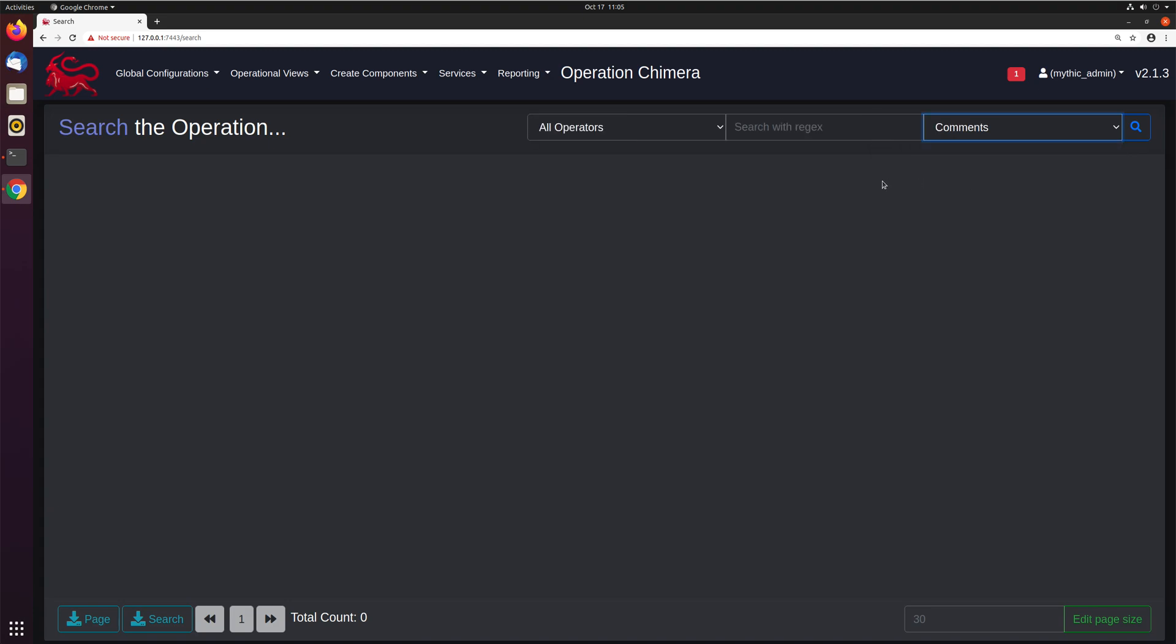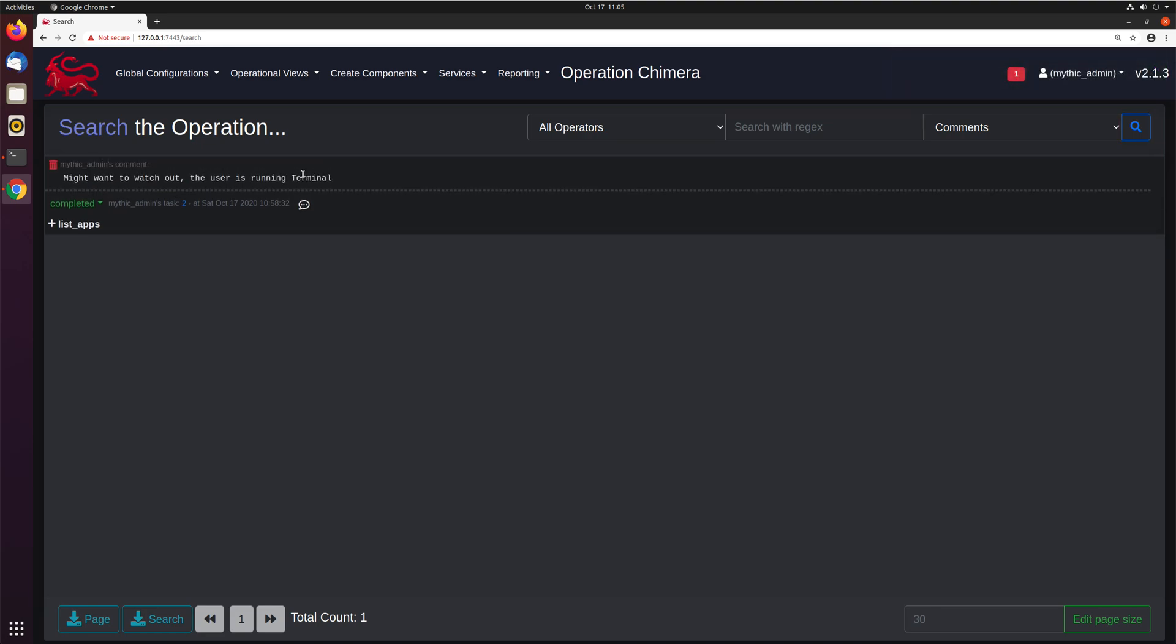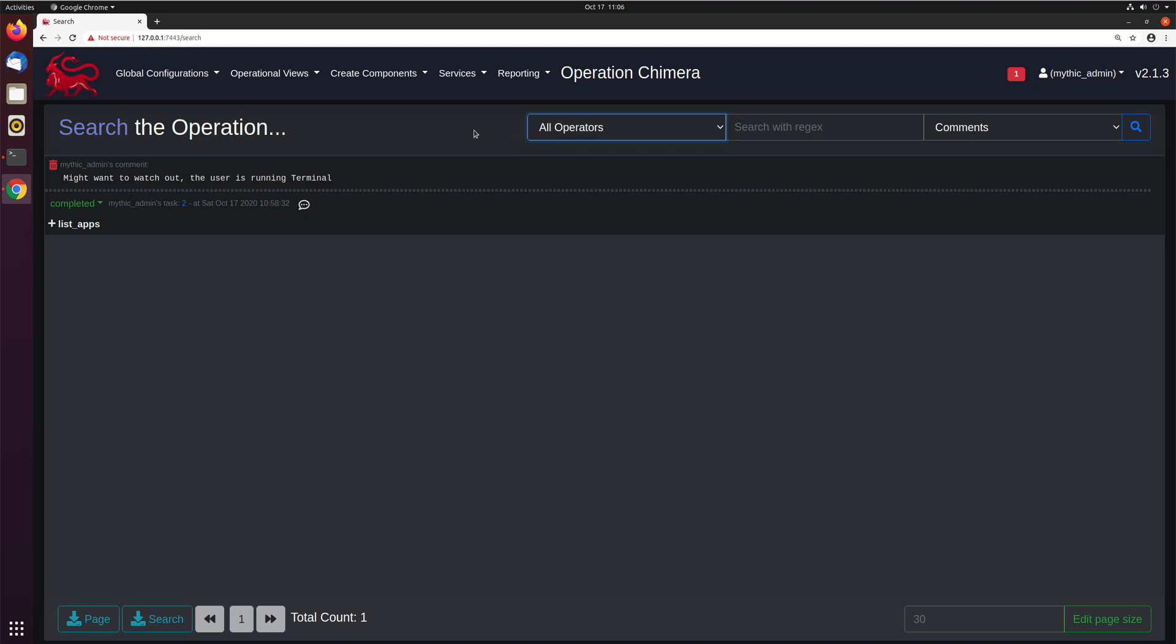So if we just search right now for comments, we won't apply any regex, so we'll just find all of them, and we can hit search. Bam, right here, you can see we have our one task with a comment added. You can also limit this down to which operators you want to search across their comments, all this sort of information, and you can use regex for it as well.